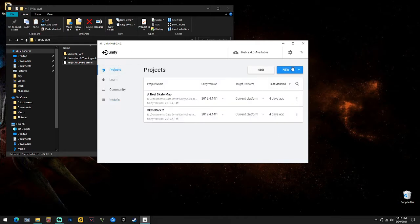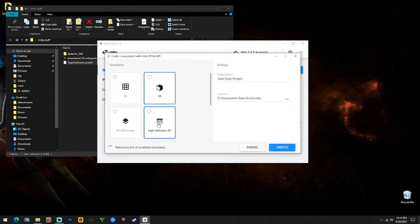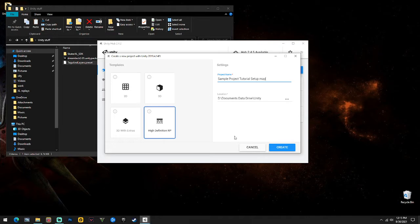Once you do, go to your projects, come up here to New, hit the arrow, and open a 2019 project. Go to High Definition Render Pipeline - that's the one you want. We're just going to call this 'sample project tutorial setup map' and go ahead and create your project.